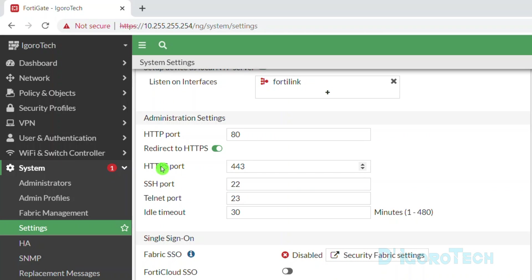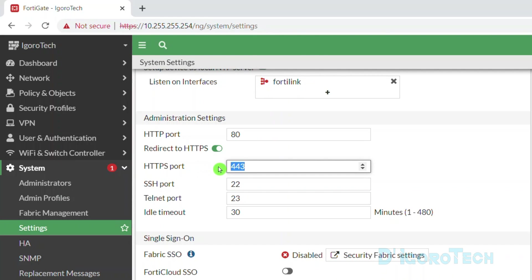Under HTTPS port, it's port 443 by default. This is what we use to access this device. This is the port we are going to modify.